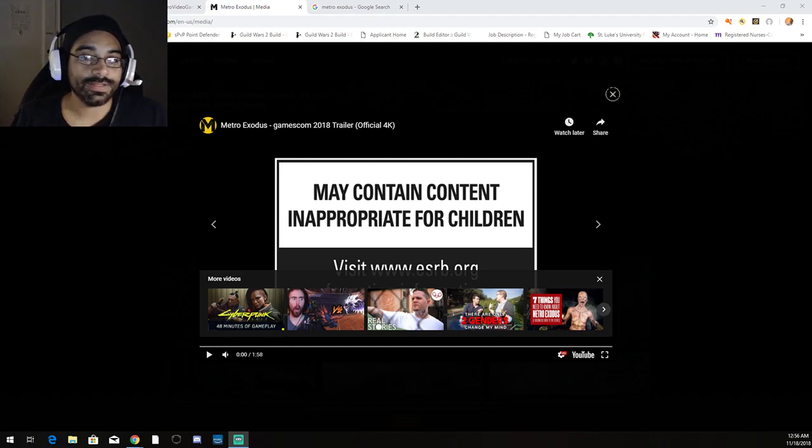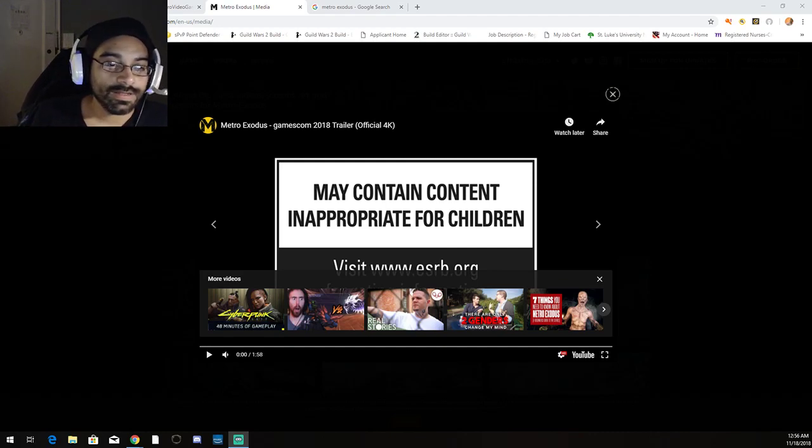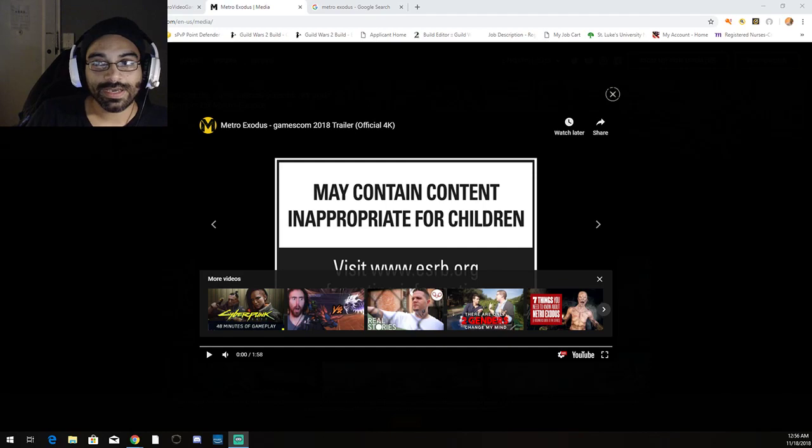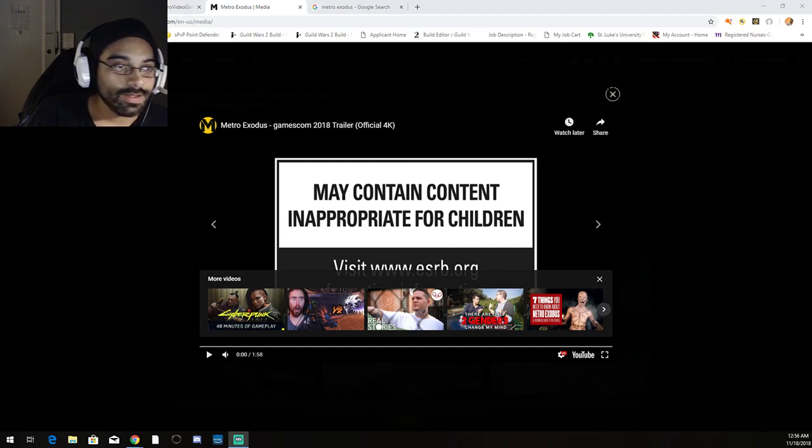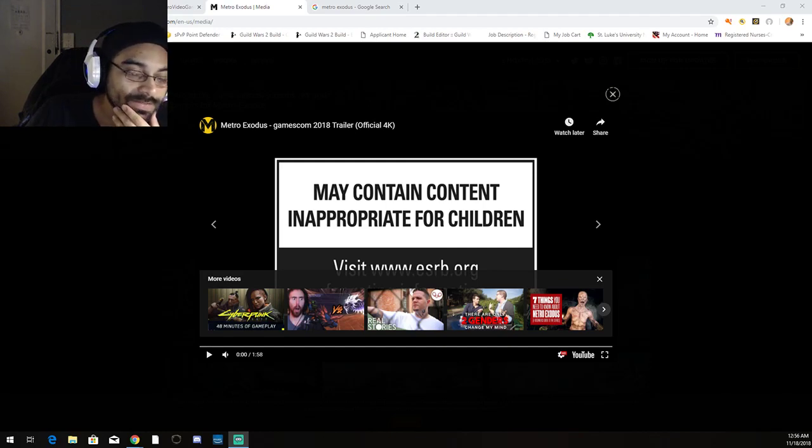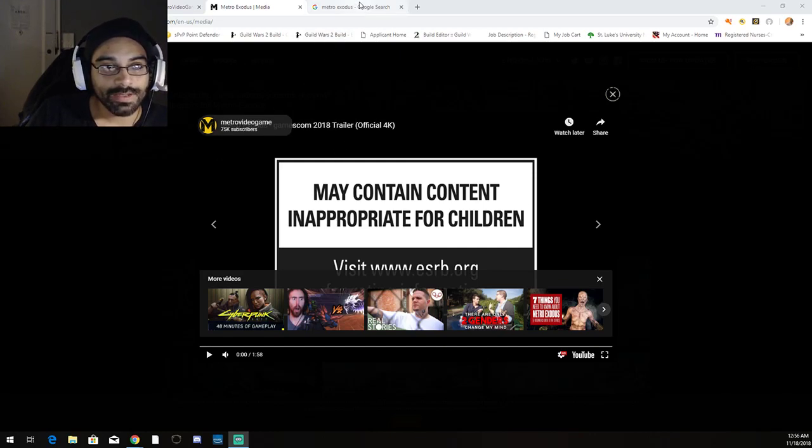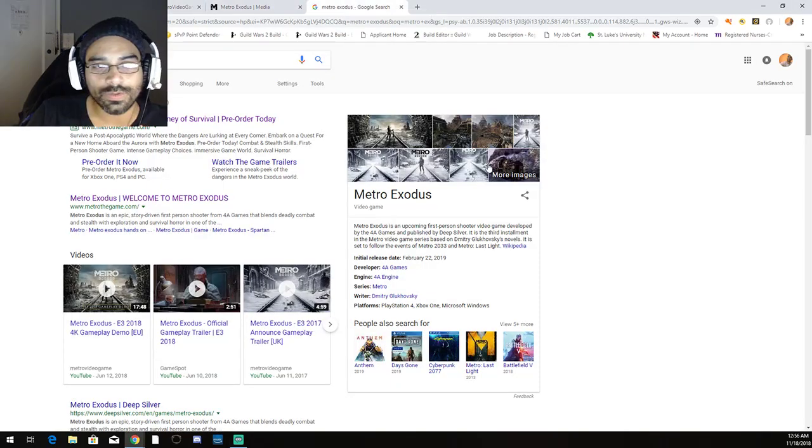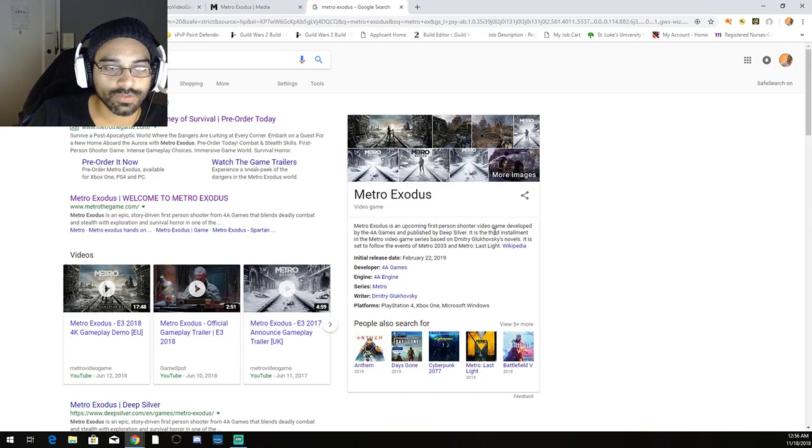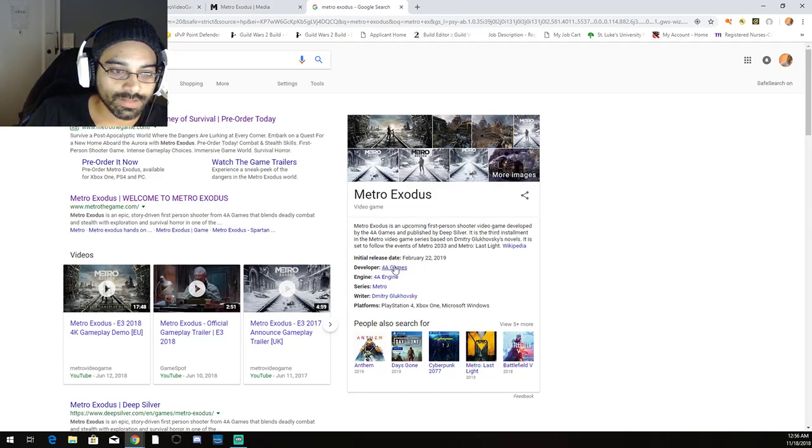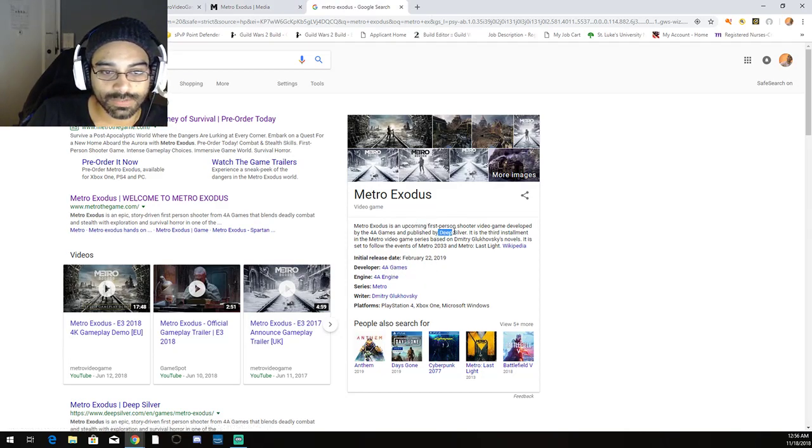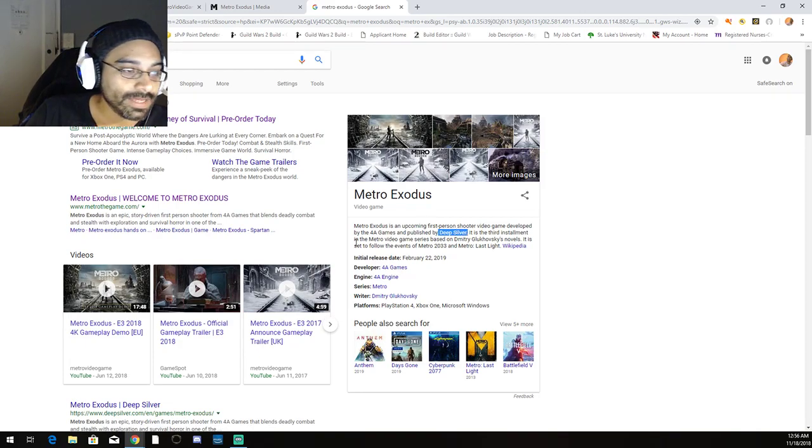Hey what's up everybody, it's Infamous coming at you with a video. I've been looking for new games coming up for the year. I've been watching and following Metro Exodus. For those who are into first-person shooters, this game is developed by 4A Games and published by Deep Silver.